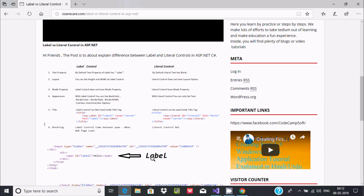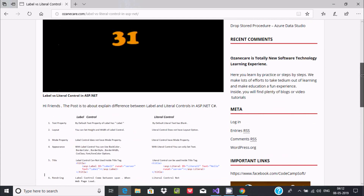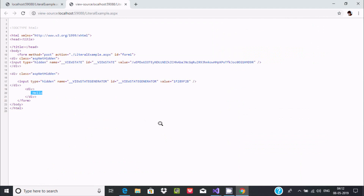So Label control comes inside a span, but Literal control does not. That means Literal control does not use any HTML tags. This is the fifth or sixth important difference between Label and Literal control in ASP.NET. I hope guys this video is helpful for you. Thanks for watching, see you next week. Thank you.